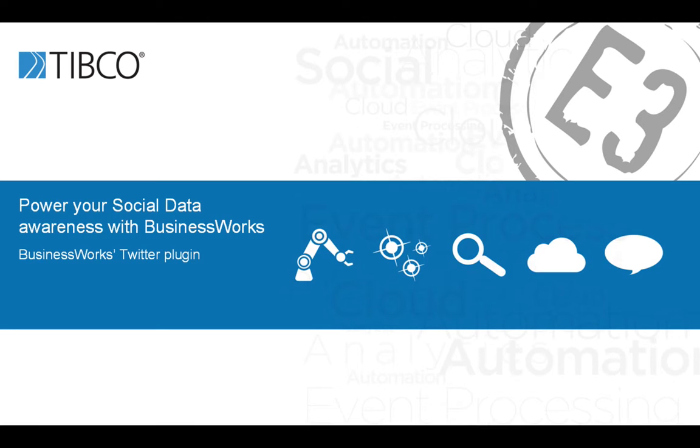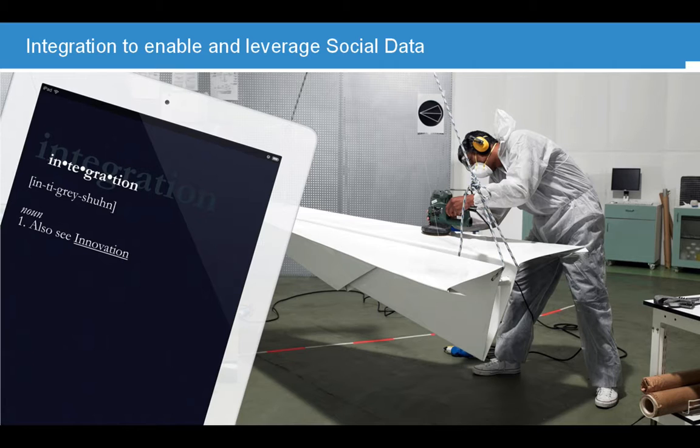Welcome to this short video on how to power your social data awareness with BusinessWorks. In this video, which will last about five minutes, I will use the BusinessWorks Twitter plugin to extract information and find insights in the data that I will have extracted in the Spotfire Analytics dashboard. So let's get started.